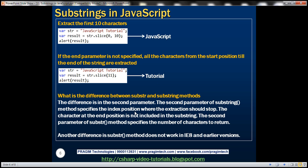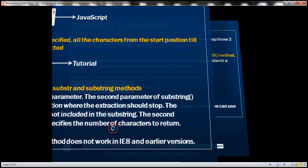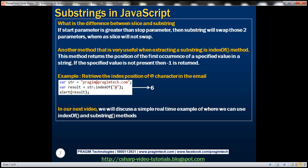Now let's look at the differences between these methods. The difference between substr and substring is in the second parameter: substring's second parameter specifies the index position where extraction stops (exclusive), while substr's second parameter specifies the number of characters to return. Also, substr does not work in IE8 and earlier versions, so if you need support for those browsers, it is better to use substring over substr. The difference between slice and substring is that if the start parameter is greater than the stop parameter, substring will swap those two parameters, whereas slice will not.